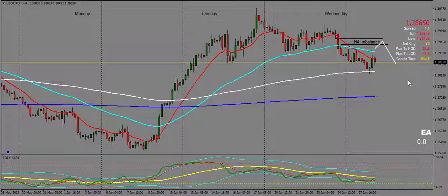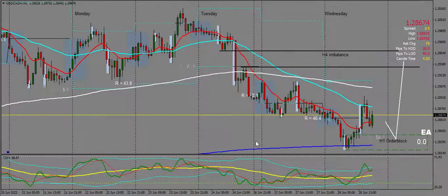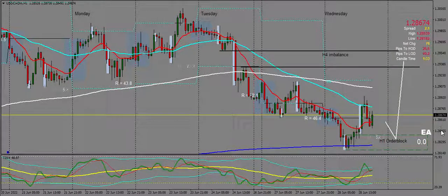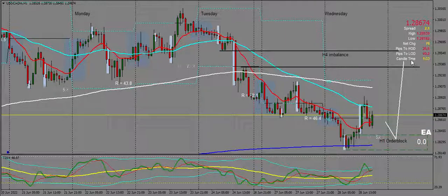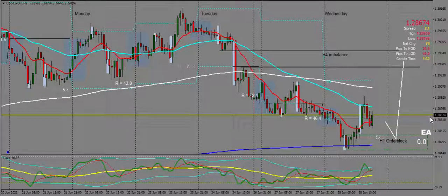Let's take a look now at USD/CAD on the H1. Before we see this imbalance filled above and then continuation to the downside, I'm expecting price to dip into this H1 order block before the bullish run up to the H4 imbalance, where we'll probably see a reaction off to the downside as we showed on the H4.